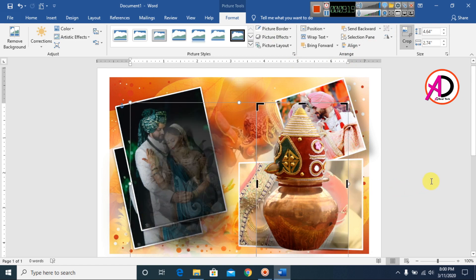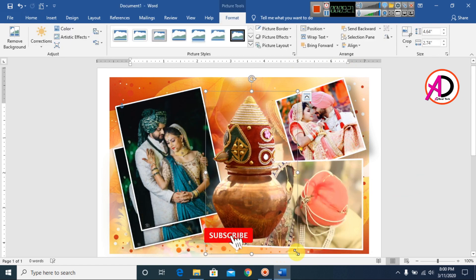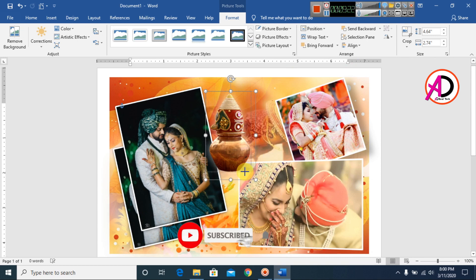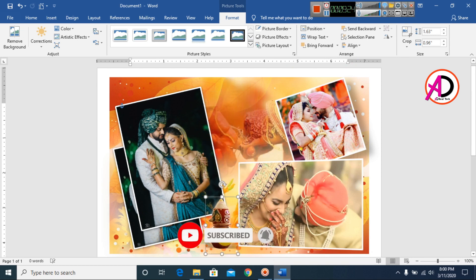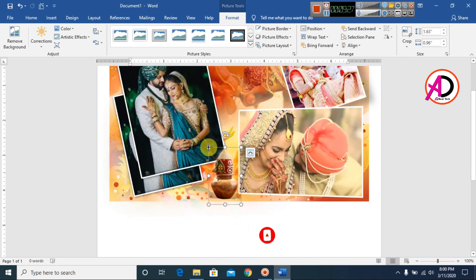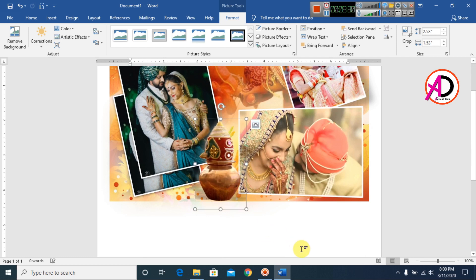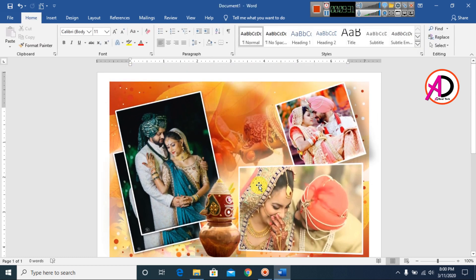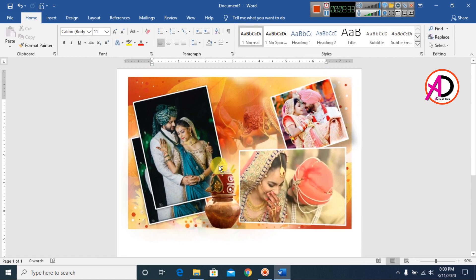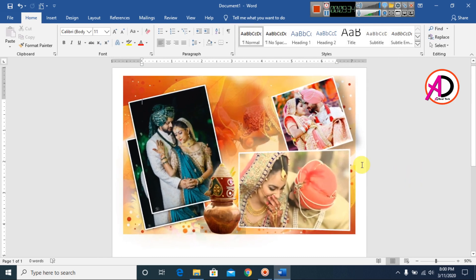I drag the picture slightly to position it. You can see this pictures design result here. Please like, comment, share, and subscribe to my channel. Thank you for watching this video.